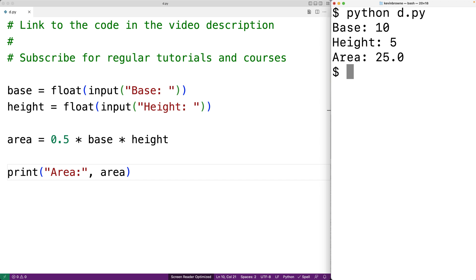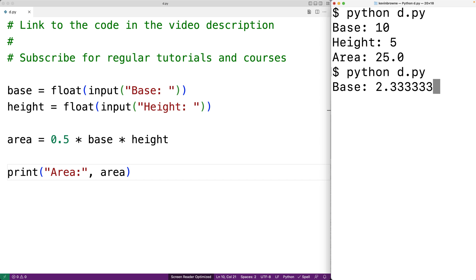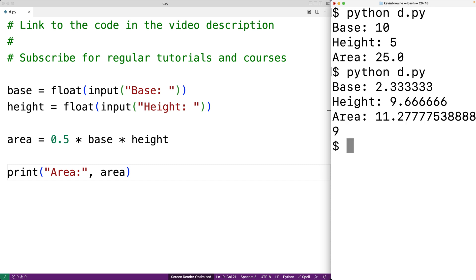If we run our program again and enter in values like 2.333333 and 9.666666, we get back this very long area value. We might not need this many decimal digits of precision. We might only need 4 decimal digits of precision.